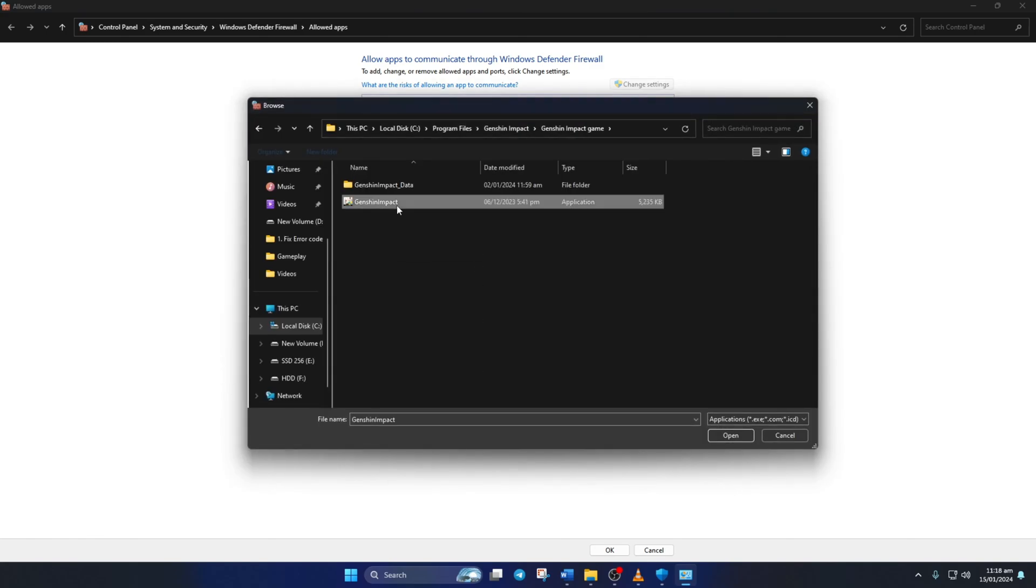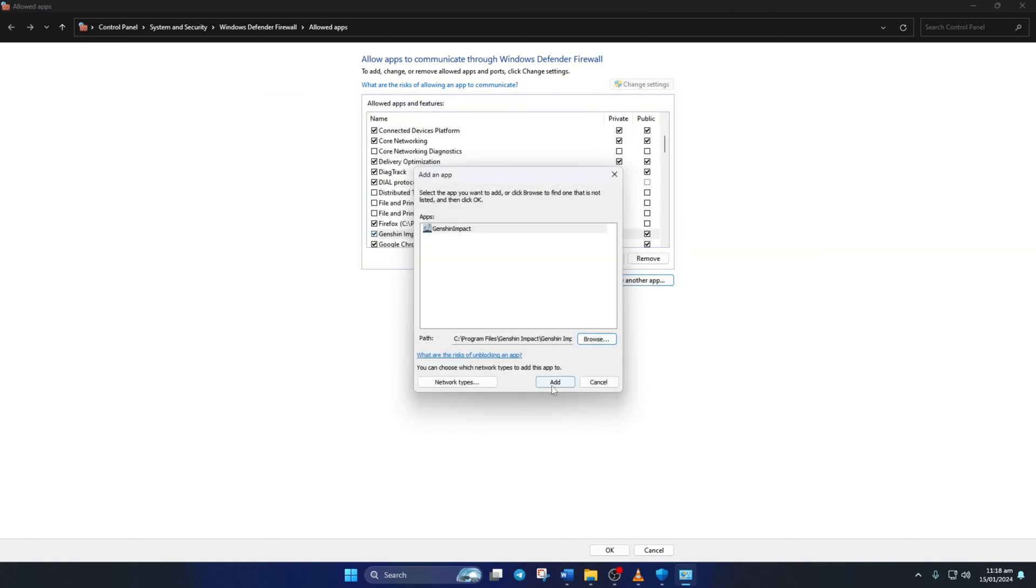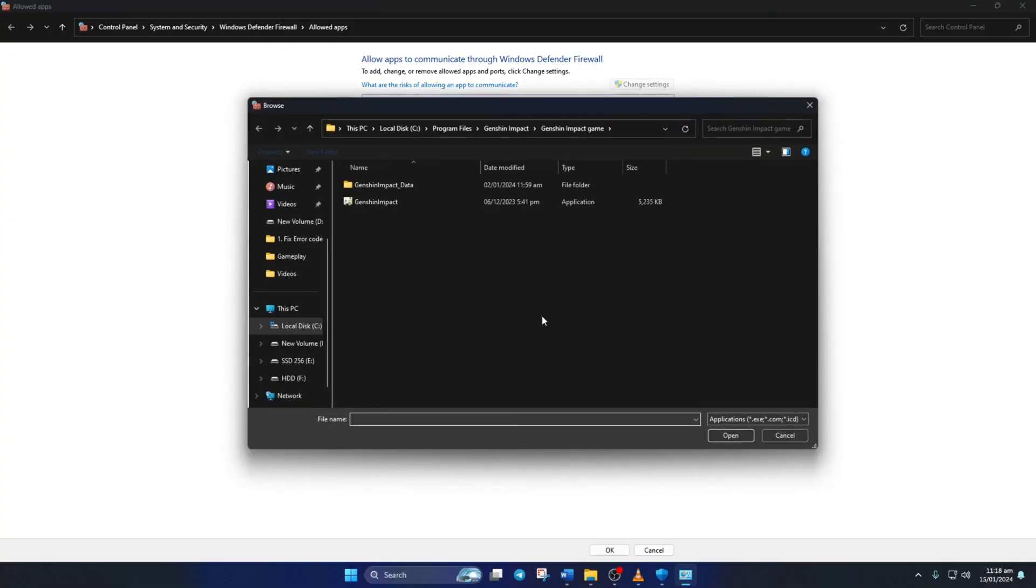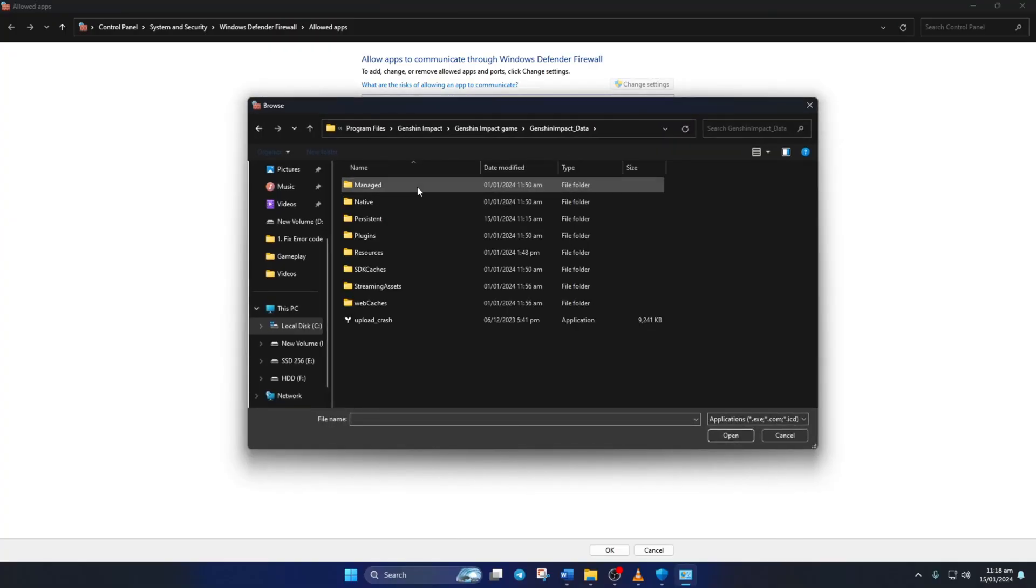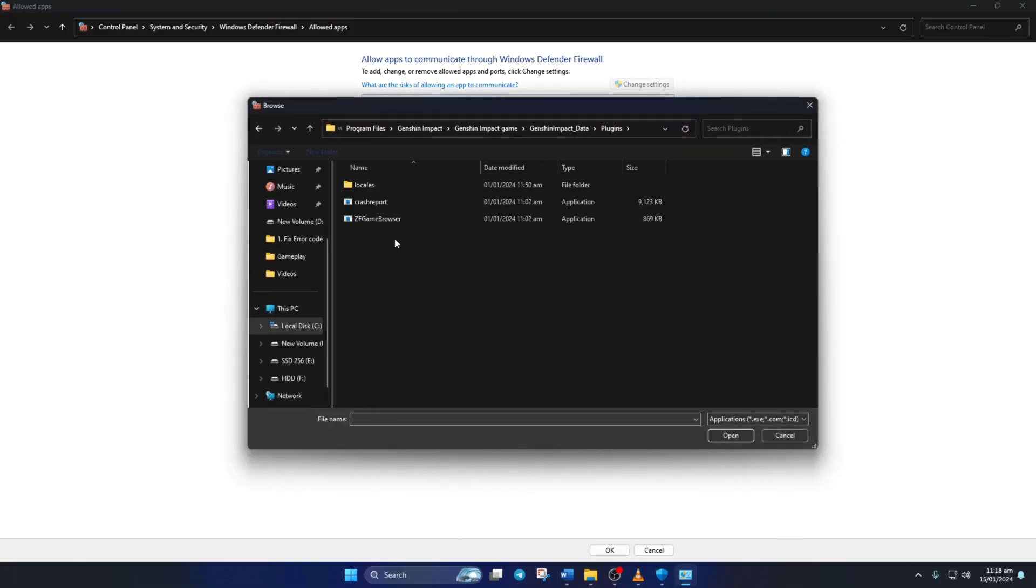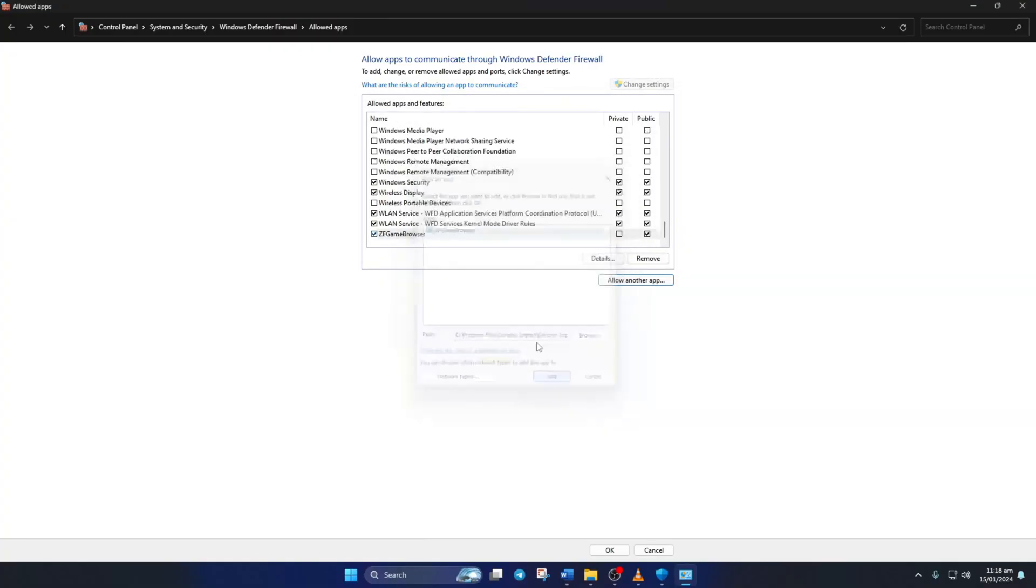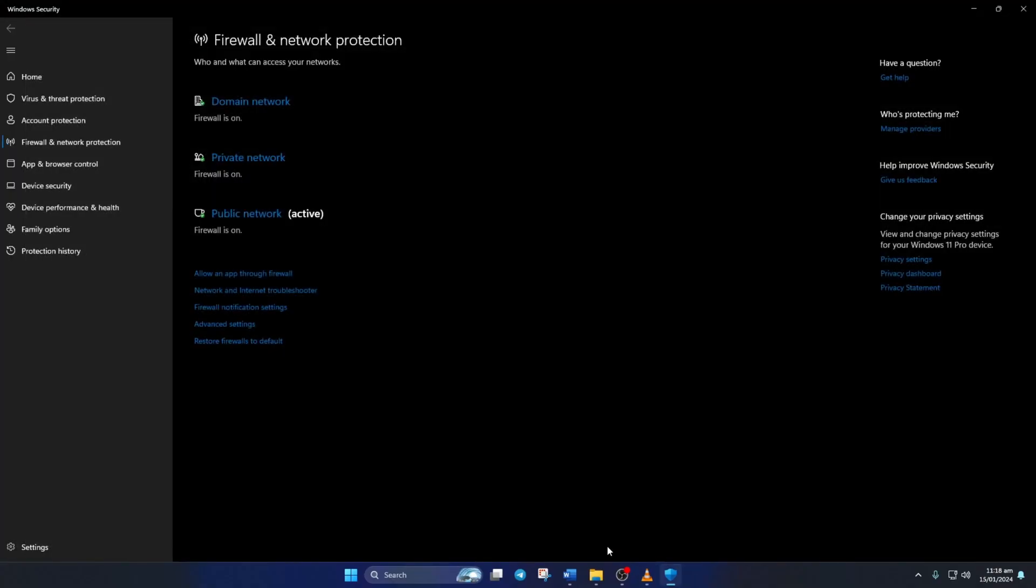Make sure to do the same for the ZF Game Browser Program. You can find it in the Plugins Folder inside the Genshin Impact_Data Folder within your Genshin Impact Game Folder. Now just click on OK and reboot your computer.